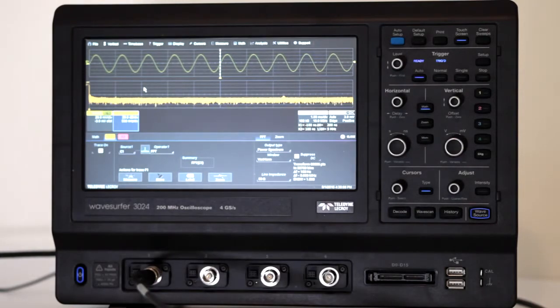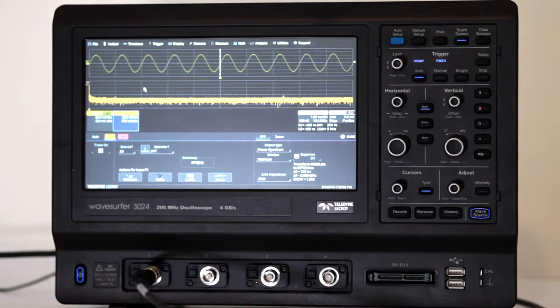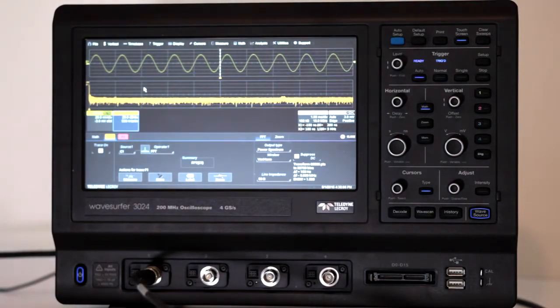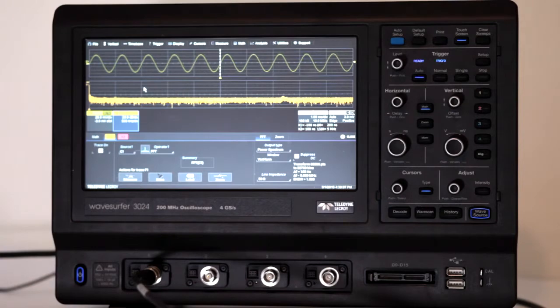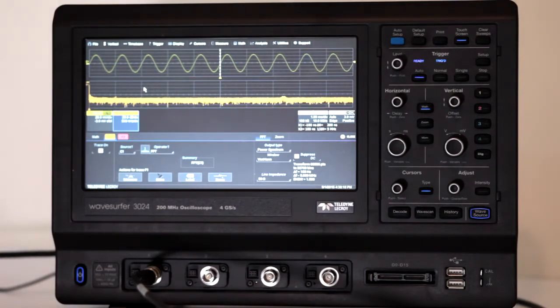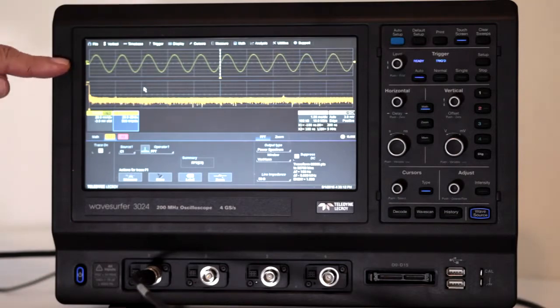Instead it now represents frequency. Since the sine wave is a pure signal without harmonics, the FFT trace has a large spike at the left of the display.